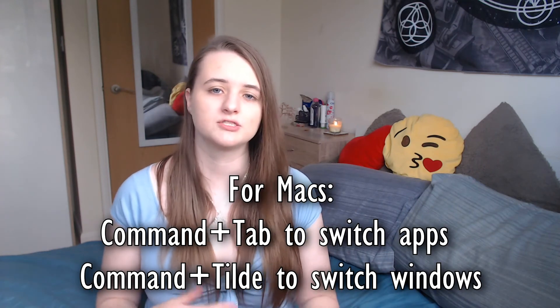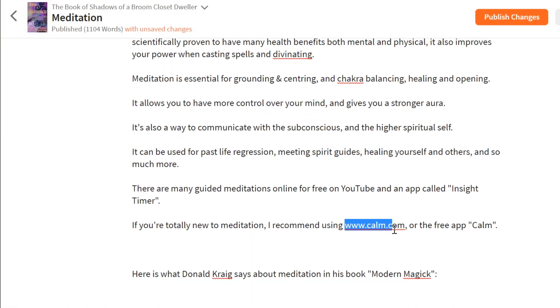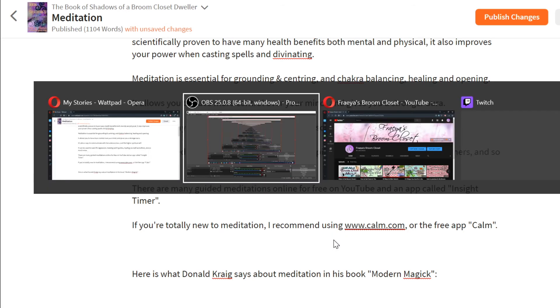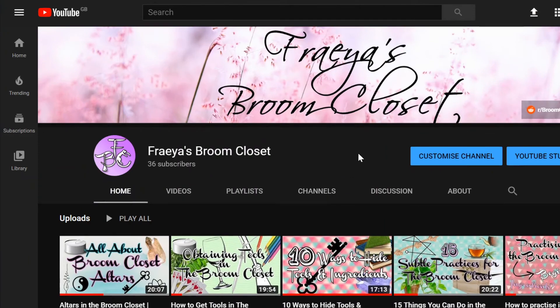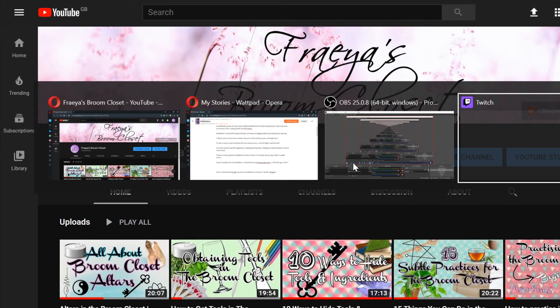If someone walks in on you editing your book of shadows, use the keyboard shortcut Alt+Tab to quickly switch windows, or Ctrl+Tab to quickly switch tabs. The idea is to have one window where you're editing your book of shadows and another window for something completely mundane like Facebook or YouTube, so you can quickly press Alt+Tab to switch away.